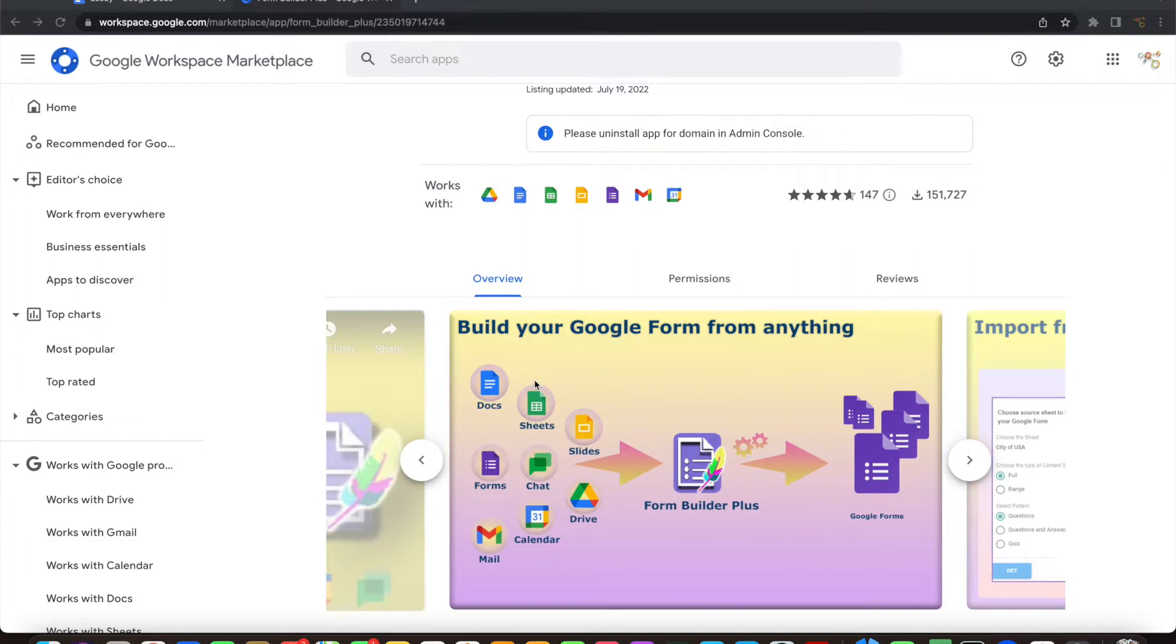If you have not yet installed Form Builder Plus, you can install it from Google Workspace Marketplace.